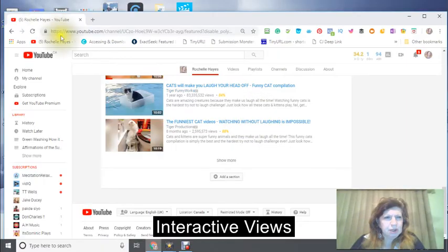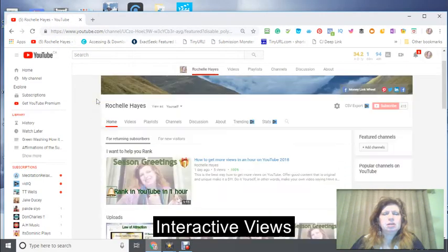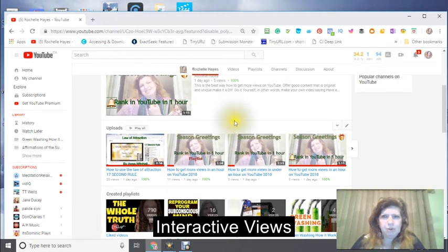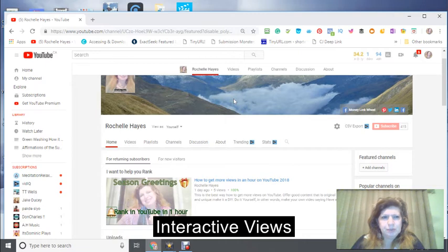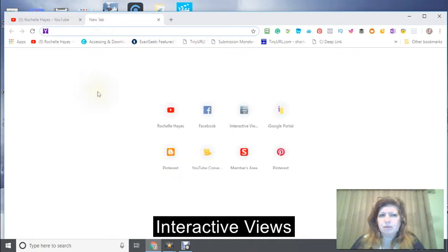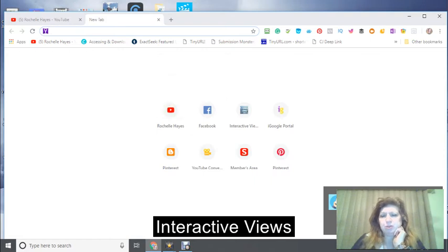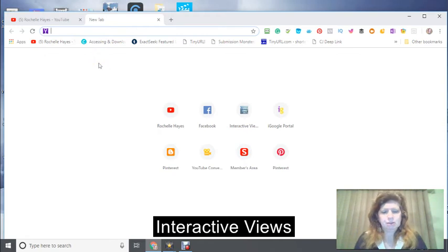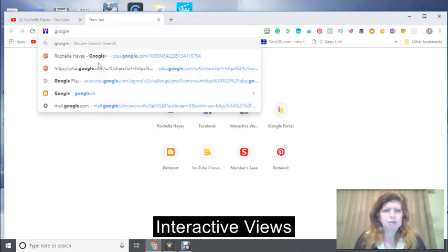Okay, so this is Rochelle and this is tutorial 2. We're going to continue on what we've done so far - we've created a video using our phone, and I'm going to show you where to go to send the information. Basically you go on your phone and you save it to your Google Drive, which I'm going to show you here where it is.